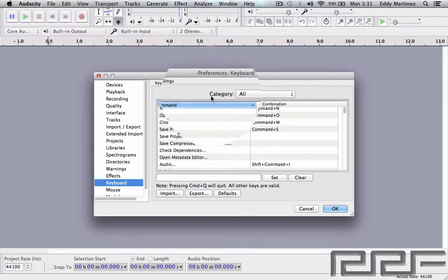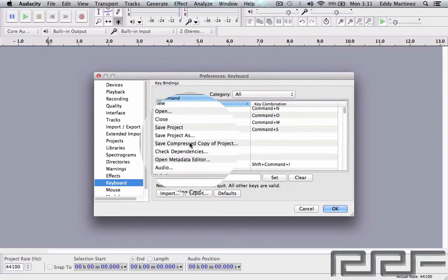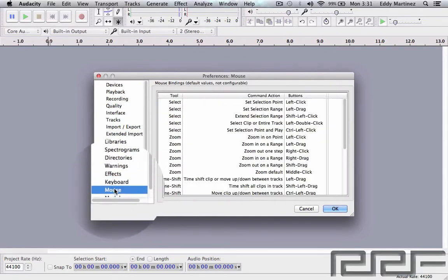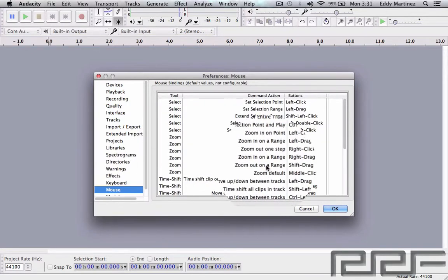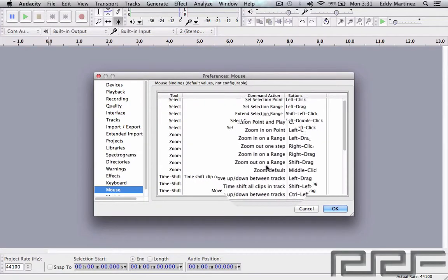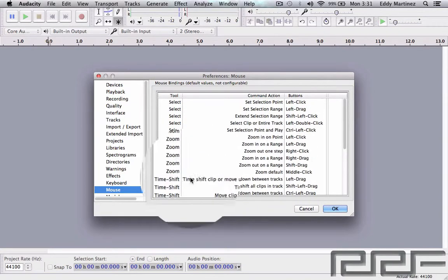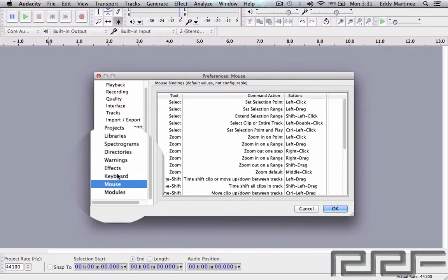And then finally you have the Module section, which is, let's say if you're using like a MIDI key control, you can set up different options for using Audacity.